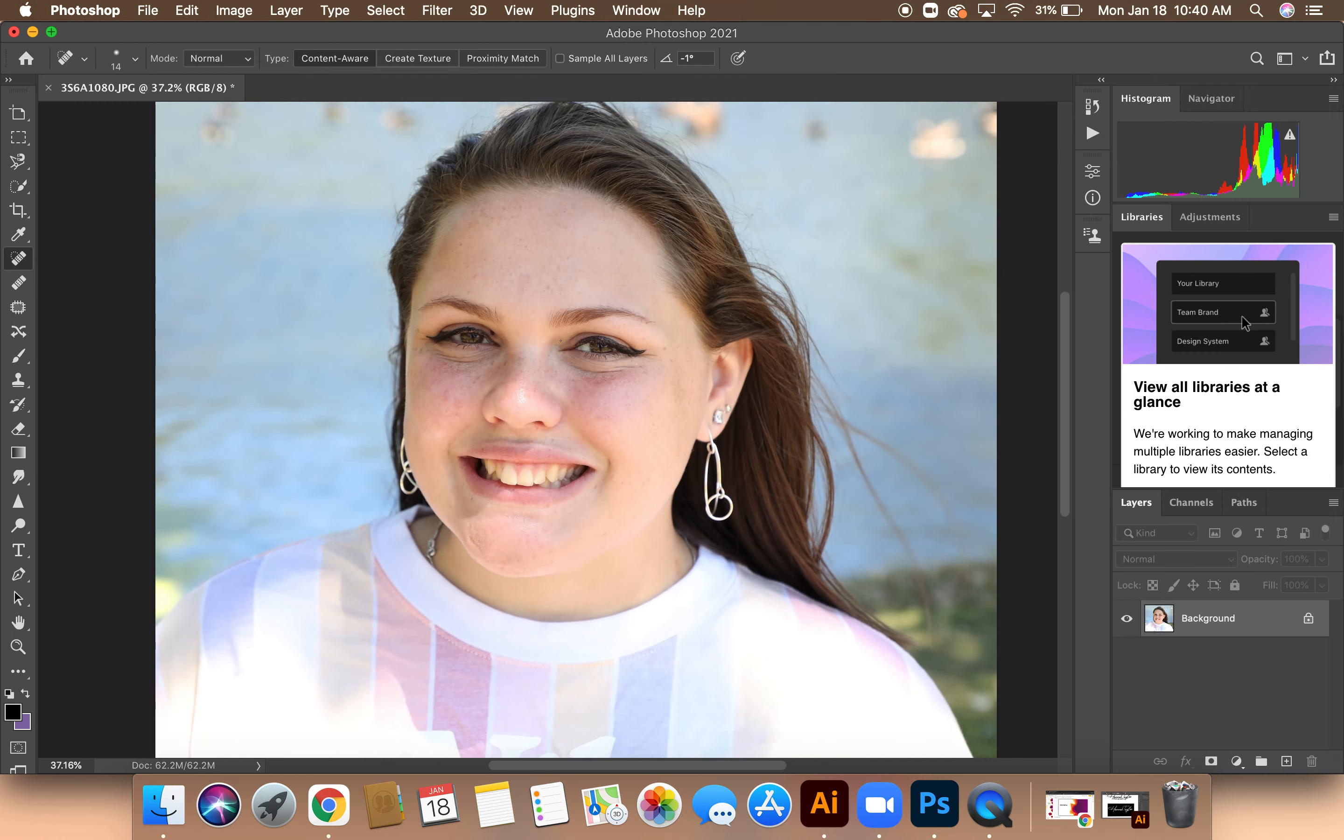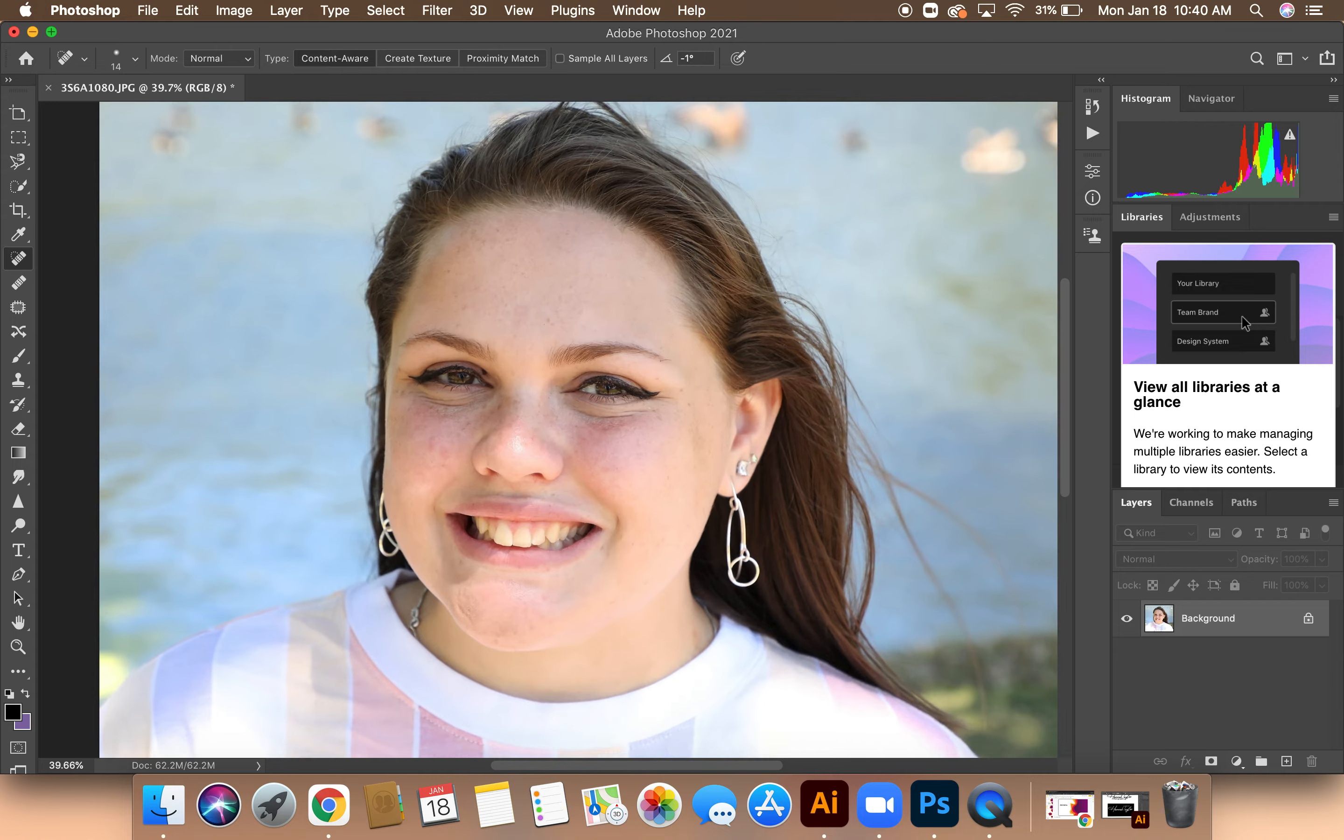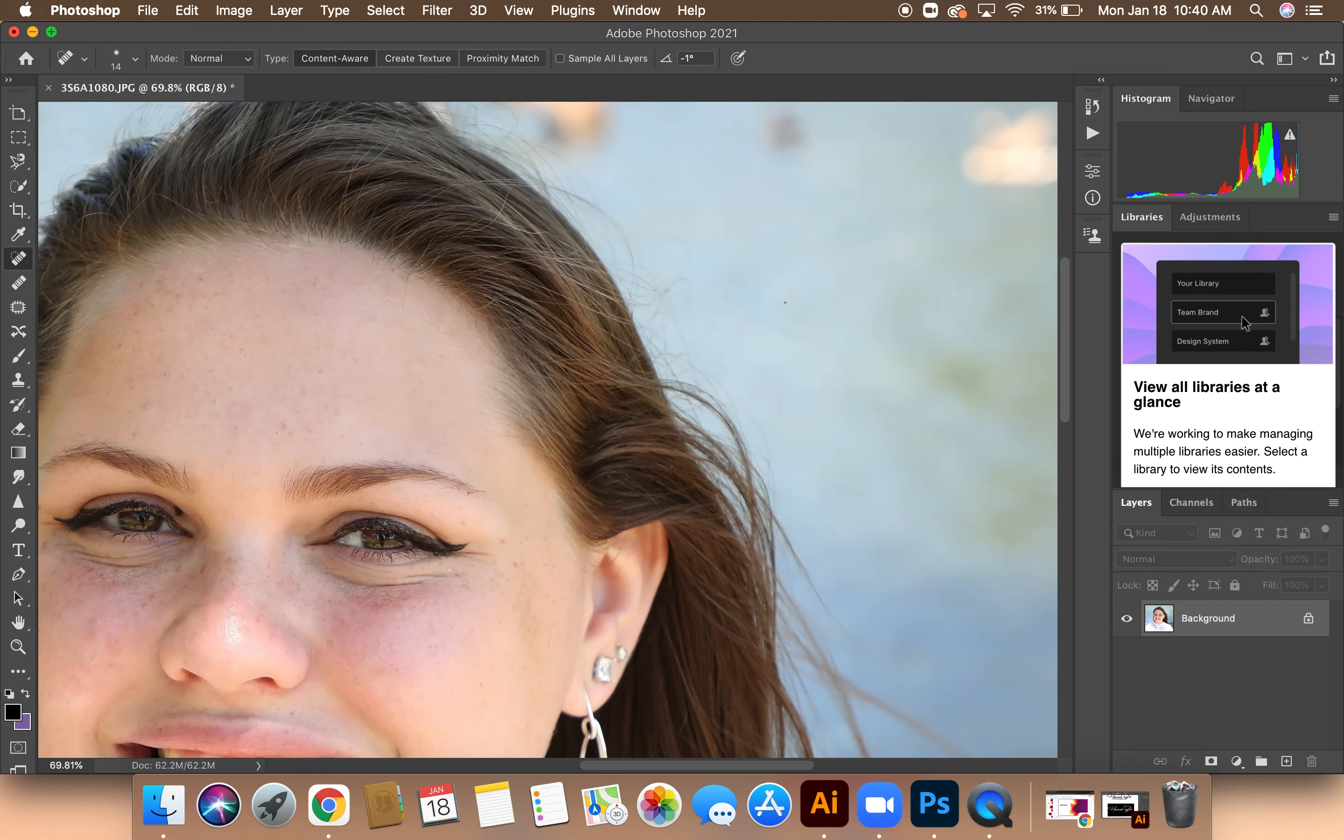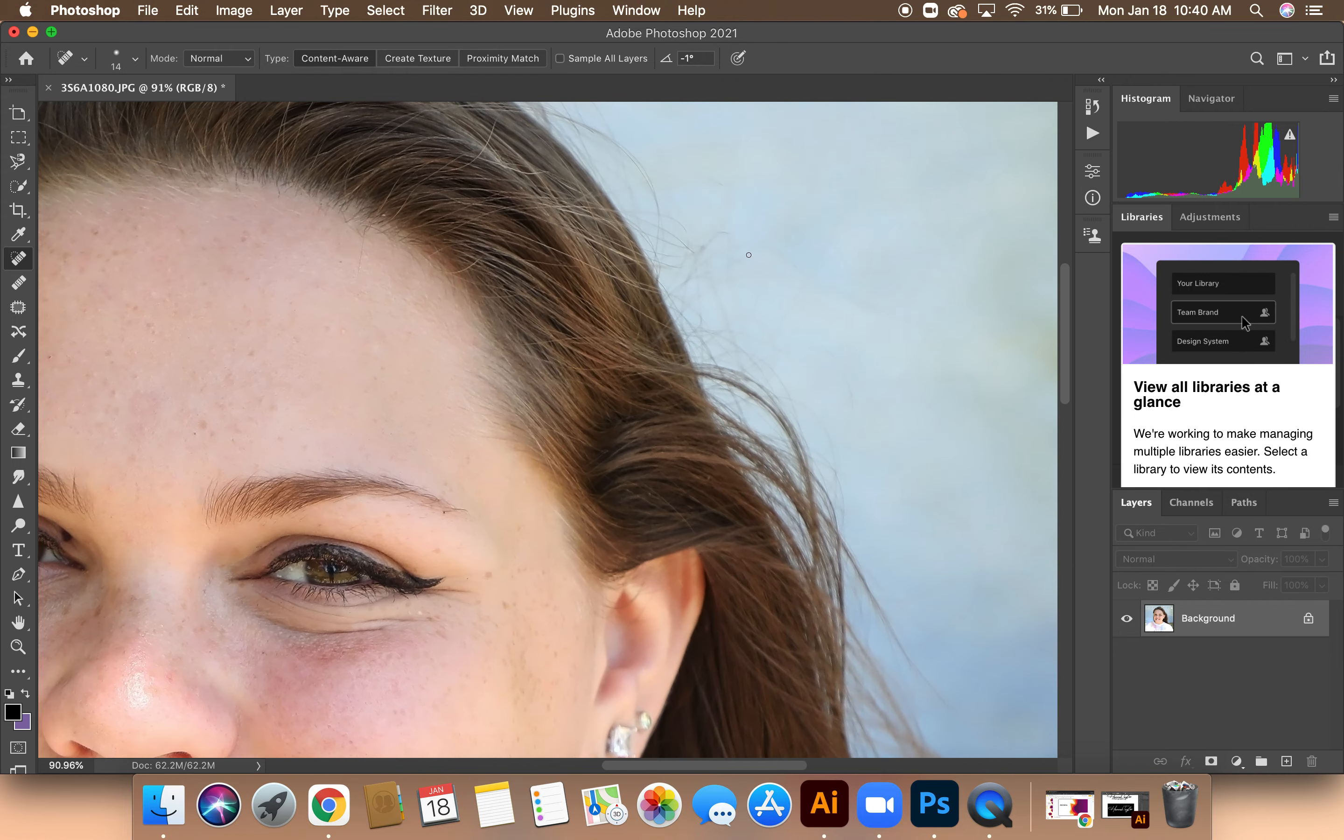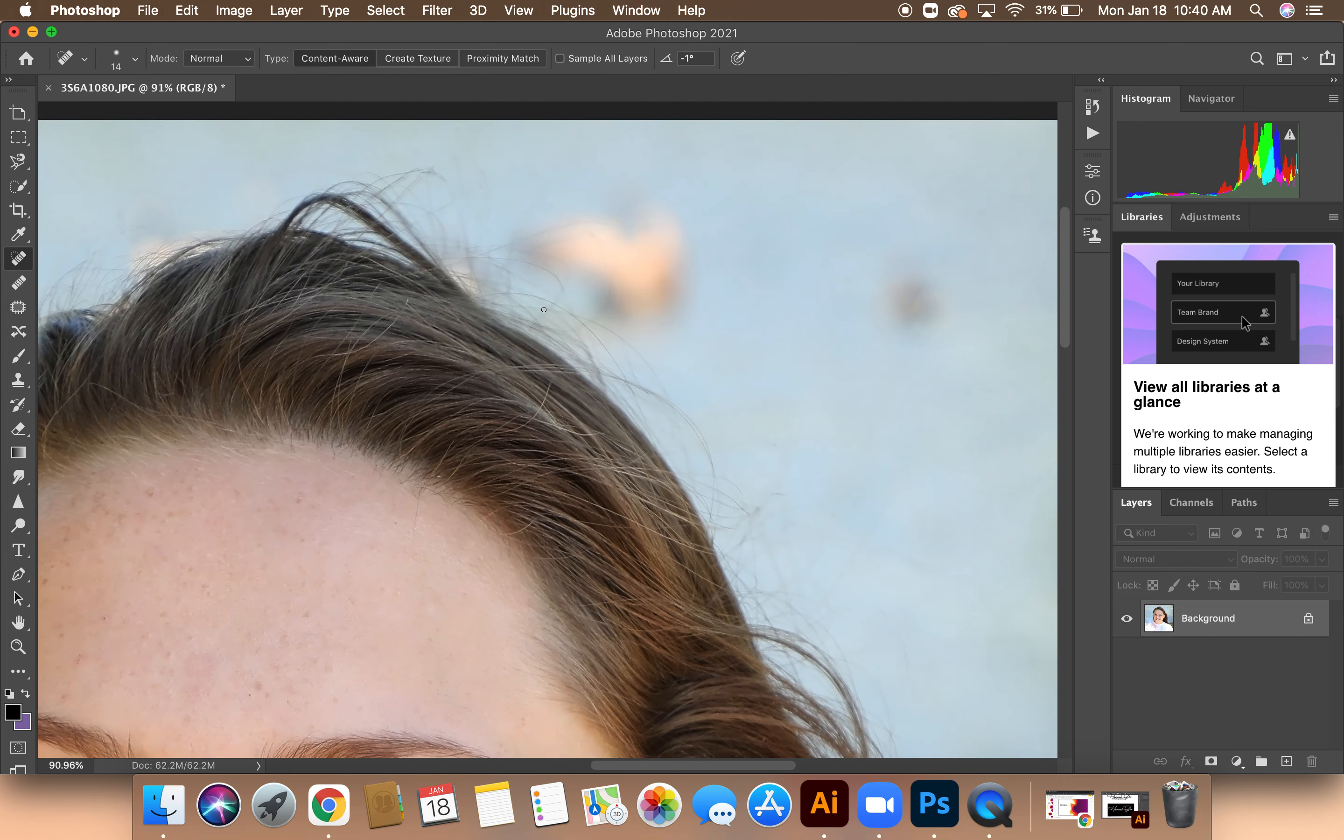Next, I'm going to zoom out and make sure that I like everything that I've done. And if I want to go back in just a little bit more and fix some of the areas that I think need more editing, zoom back in.